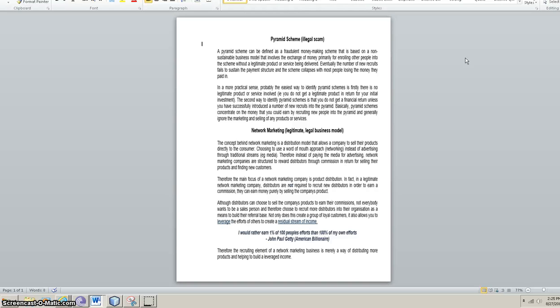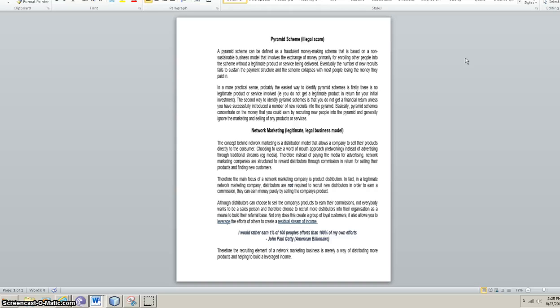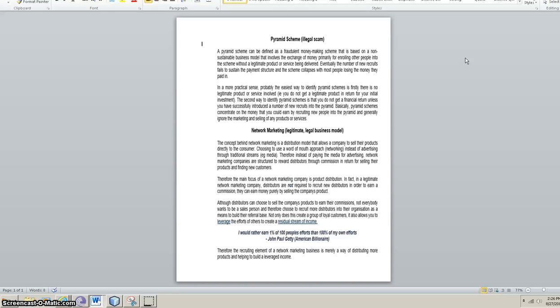Now, let's look at network marketing. The concept behind network marketing is a distribution model that allows a company to sell their products directly to the consumer. Now, our consumer is the pizza joint, the hamburger place, the nail salon, the hair salon, all that. They're our customers. Now, choosing to use a word-of-mouth approach, networking, instead of advertising through traditional streams. Therefore, instead of paying the media for advertising, network marketing companies are structured to reward distributors through commission in return for selling their products and finding new customers. That's what you guys are. You are basically resellers of text messaging.